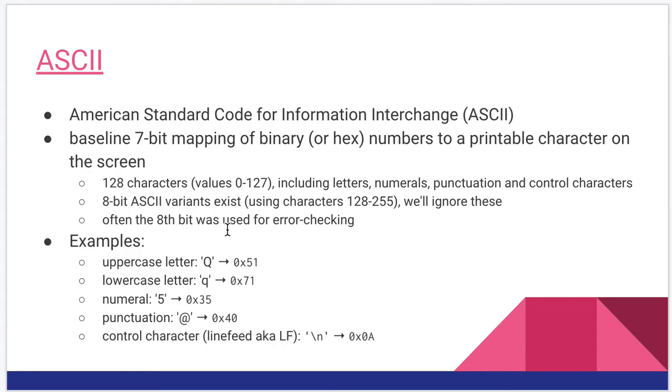In the early days ASCII was often a 7-bit thing where the 8th bit was used for error checking when these characters were sent across networks from mainframes to terminals.